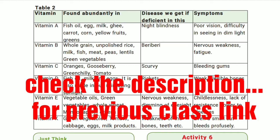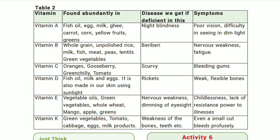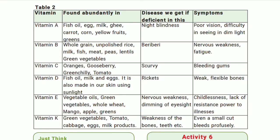Next is vitamin B. The sources of vitamin B include whole grain and unpolished rice. When rice is polished, vitamin B is lost from the outer layer. Unpolished rice retains vitamin B. Other sources are milk, fish, meat, peas, lentils, and green vegetables.